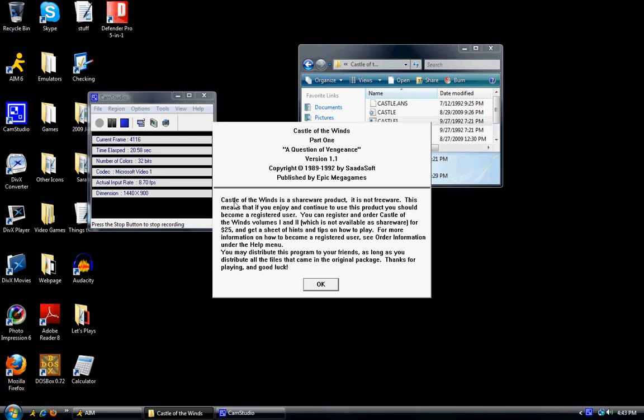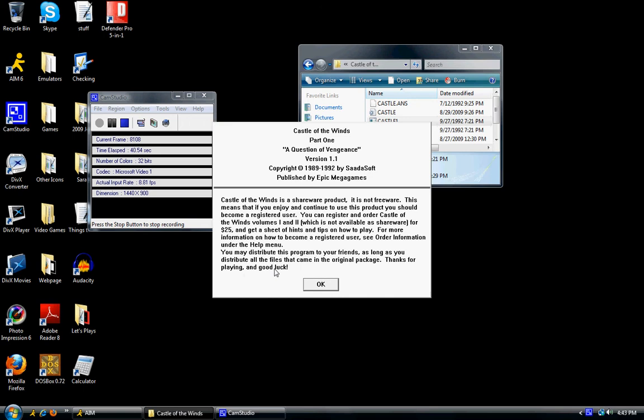Let's read what's going on here. Castle of the Winds is a shareware product, it is not freeware. This means that if you enjoy and continue to use this product, you should become a registered user. You can register and order Castle of the Winds, Volume 1 and 2, which is not available as shareware, for $25 and get a sheet of hints and tips how to play. You may distribute this program to your friends as long as you distribute all the files that came in the original package. Thanks for playing, and good luck.